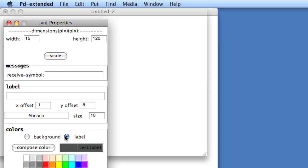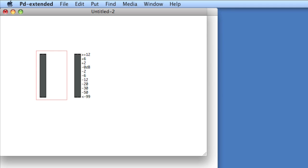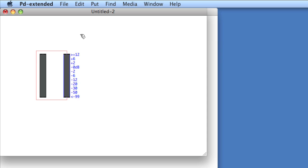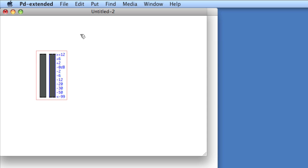So we'll choose Label, and the color white. Now it looks like it's disappeared, it hasn't really, it's still there, and we'll move the right view over.